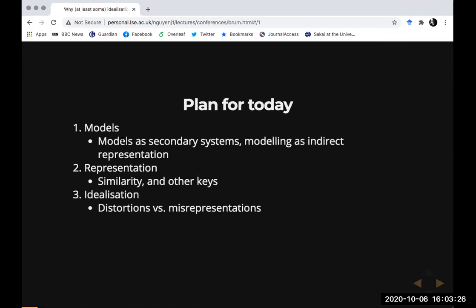With that in mind, I'm going to talk about how these two different ways of thinking about how models represent have implications for how we should understand how idealization works. I'll characterize idealization as instances where models have features which are explicitly distorted versions of the features of the target, and the question is how those distortions play a representational role.